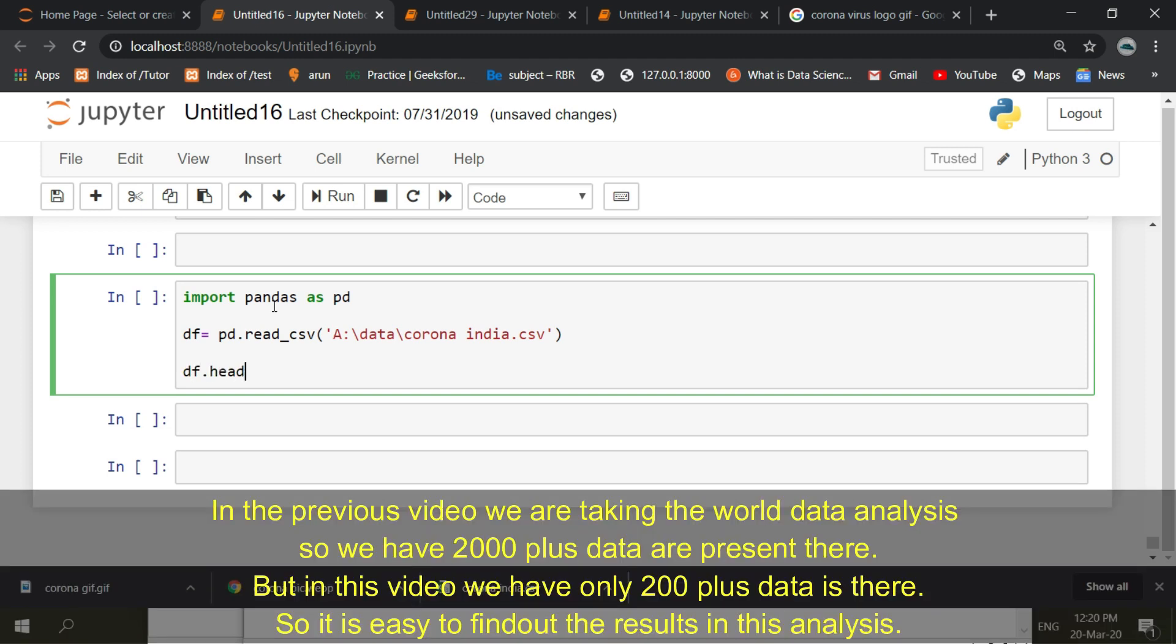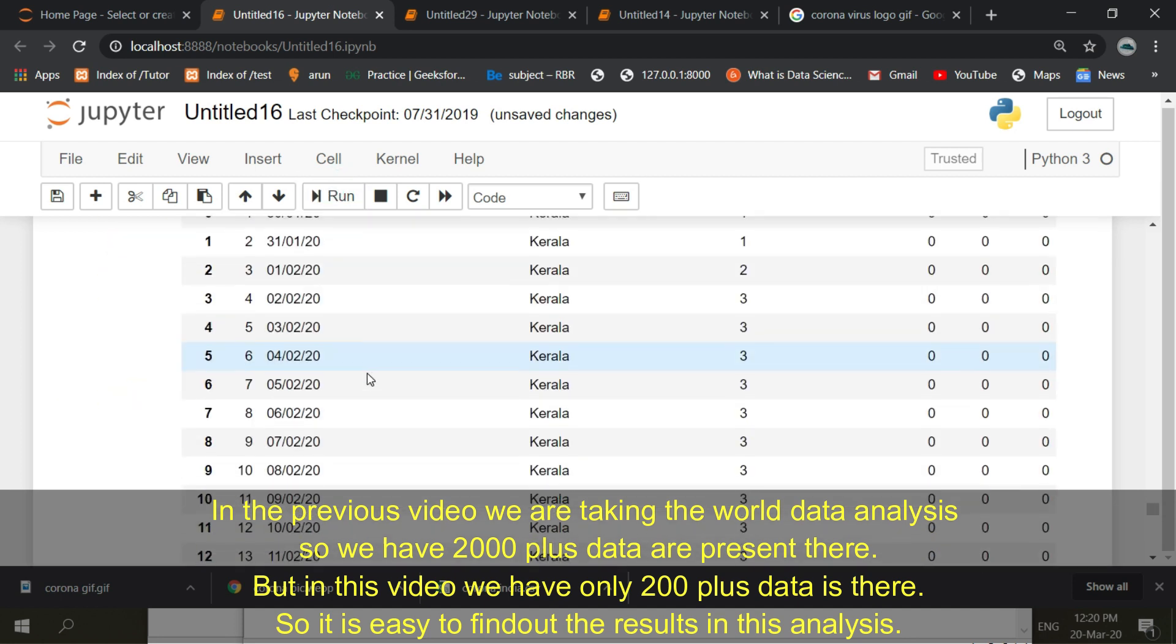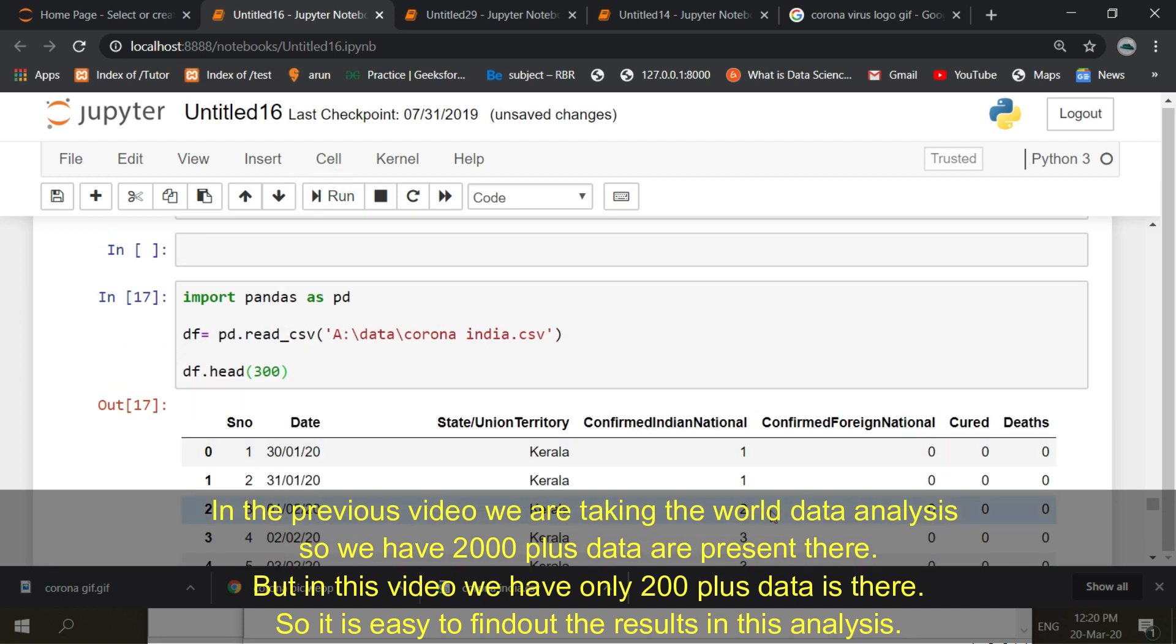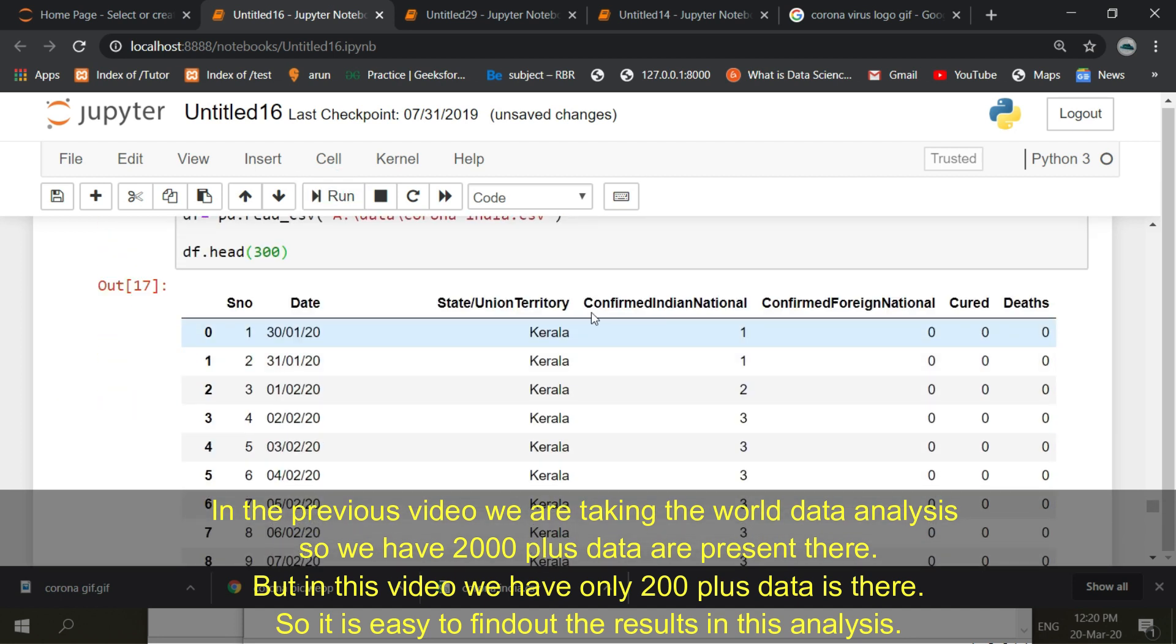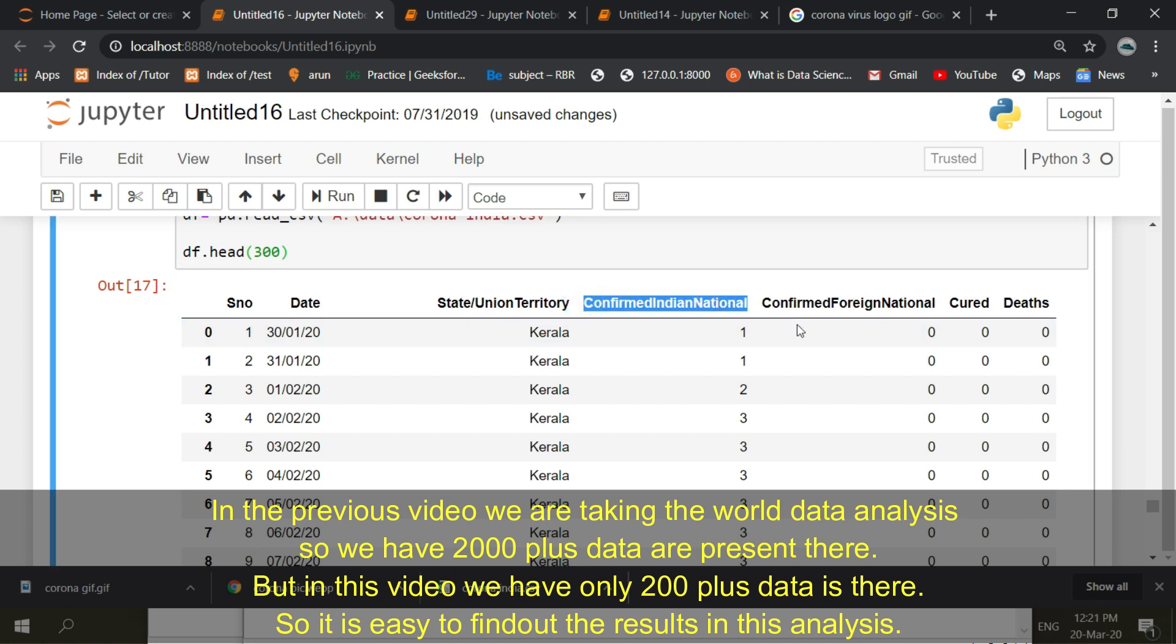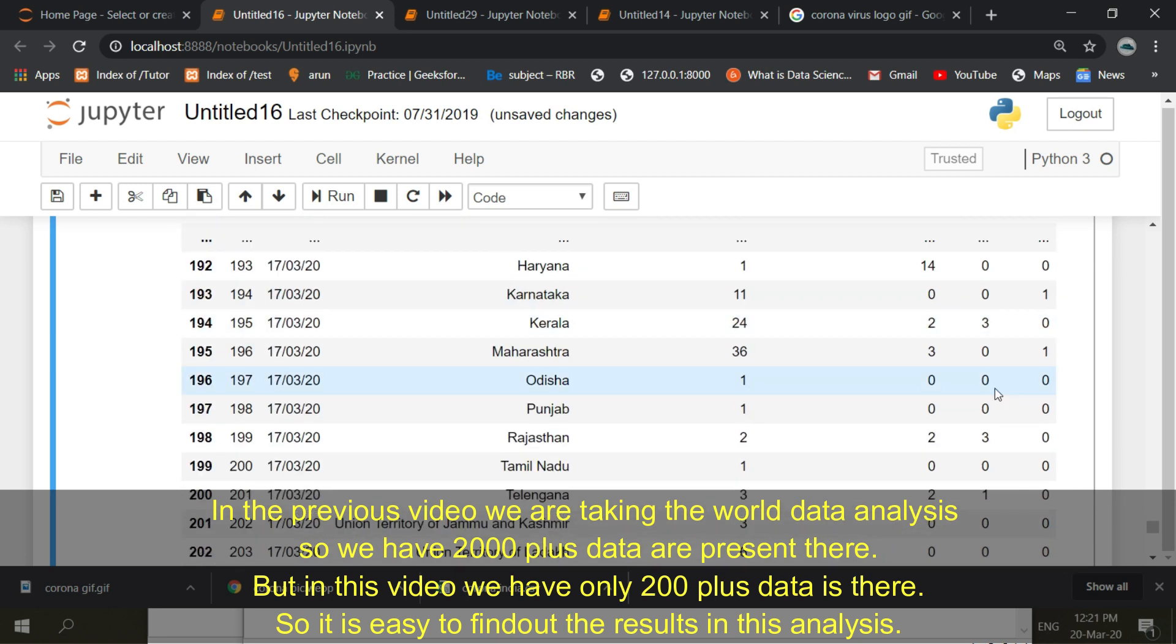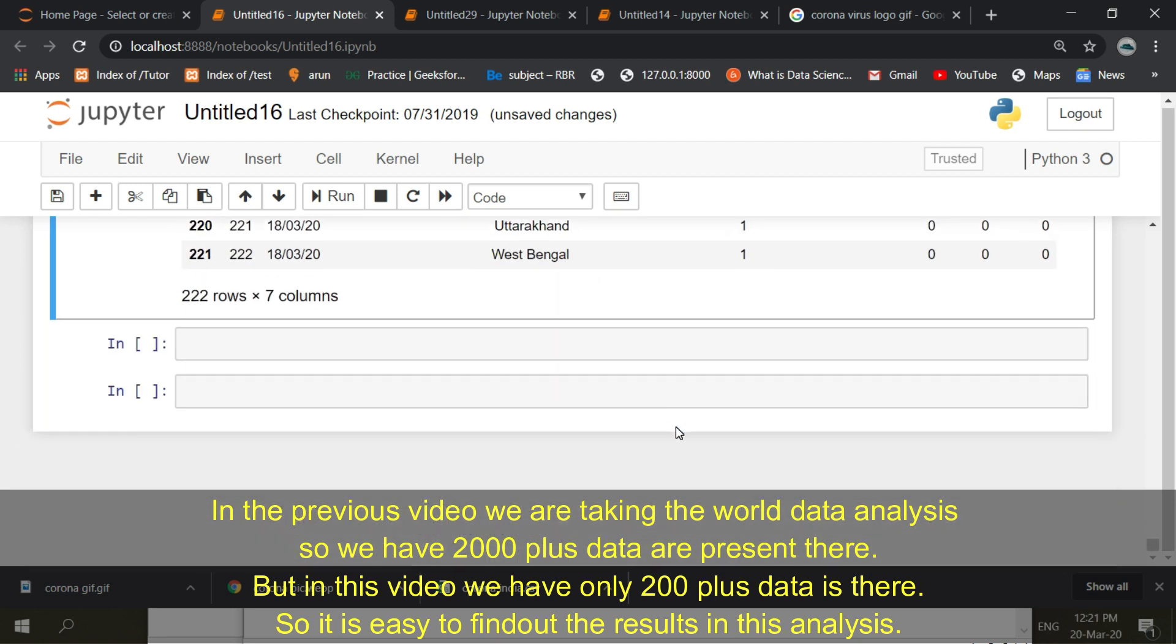In the previous video we were taking the world data analysis, so we had 2000 plus data present there. But in this video we have only 200 plus data, so it is easy to find out the results in this analysis.